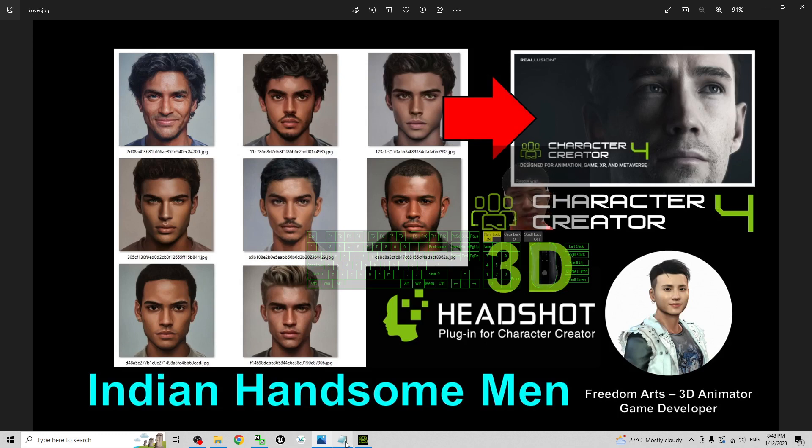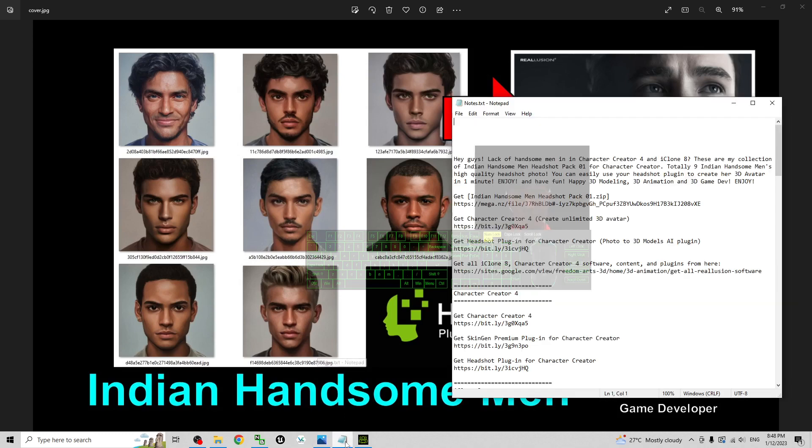First you can just scroll down, go to my video descriptions to get into the first link, get the Indian Handsome Man headshot pack you want.